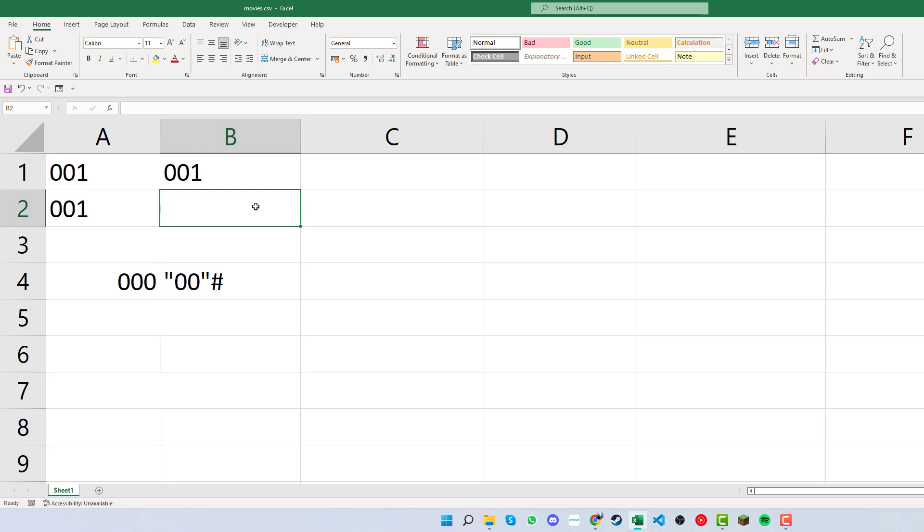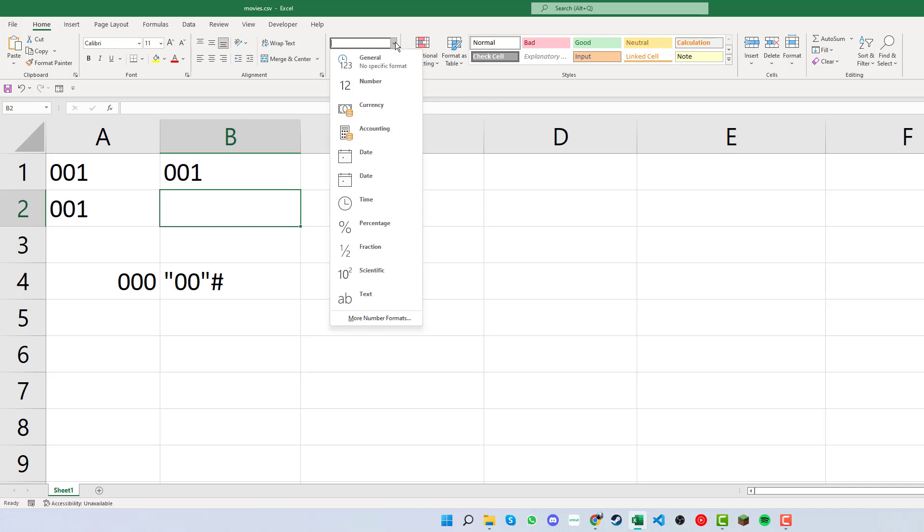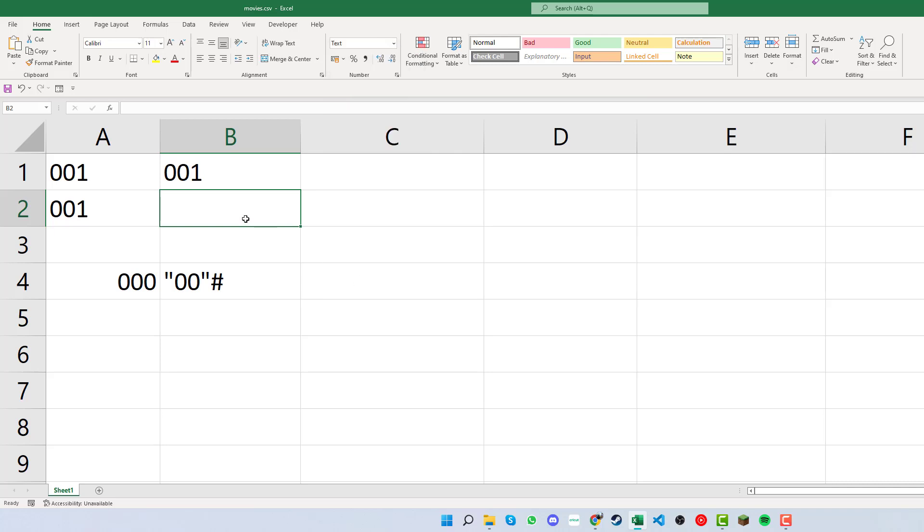We can click down into B2 for the second example. If we were to just enter this, we can see that we have the general format setting. If we change this and move it down to text, then type 001...